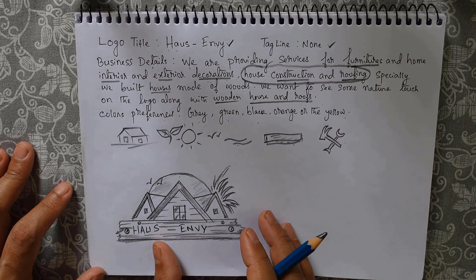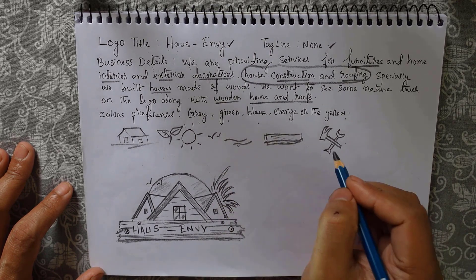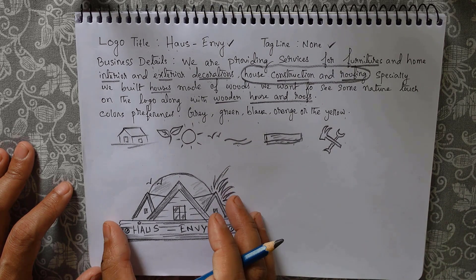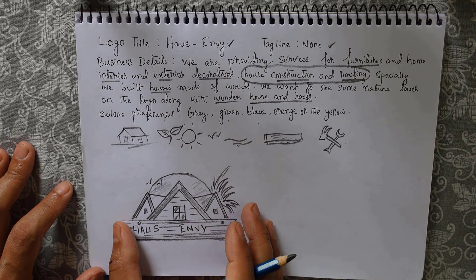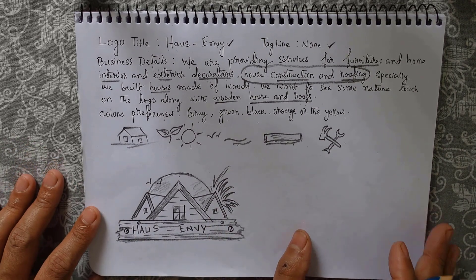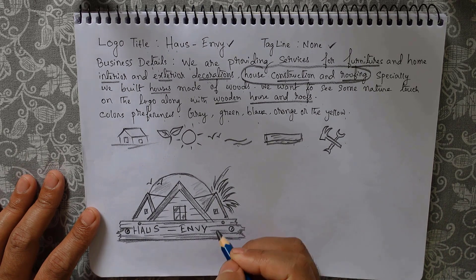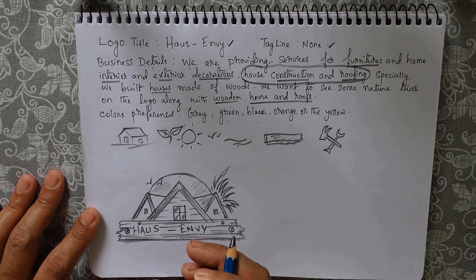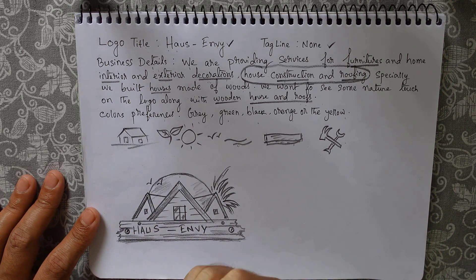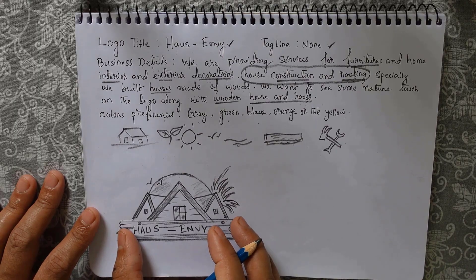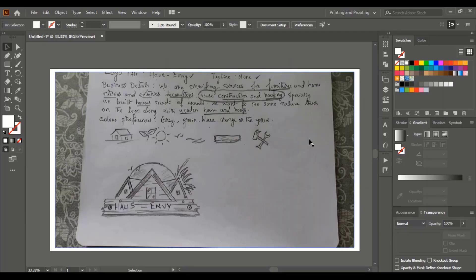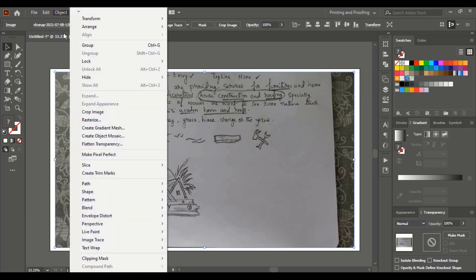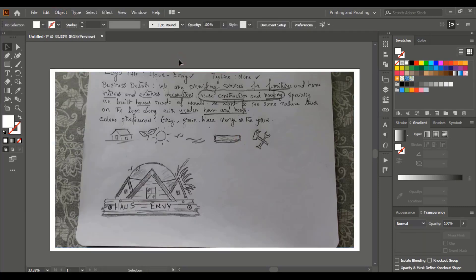Our sketch is ready. We'll ignore elements like water to keep the logo looking a little simpler. Now let me take this to the software where we'll reconstruct it and realign the elements to give a more professional look. After bringing the image to the software, the first thing we'll do is lock the image so it will not move when we work over it. Now take the pen tool, do the pen tool setup — remove the fill color and give outlines.